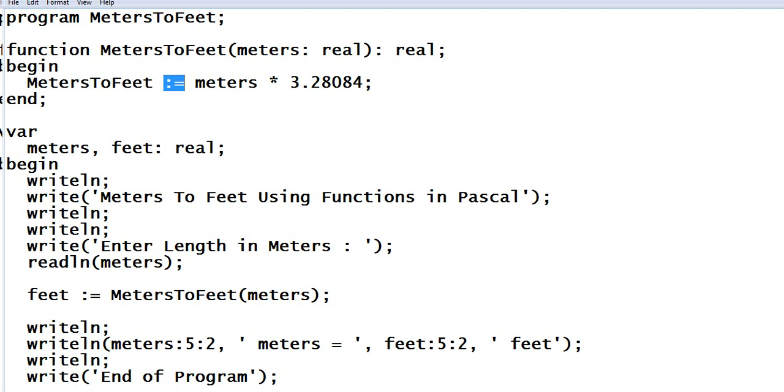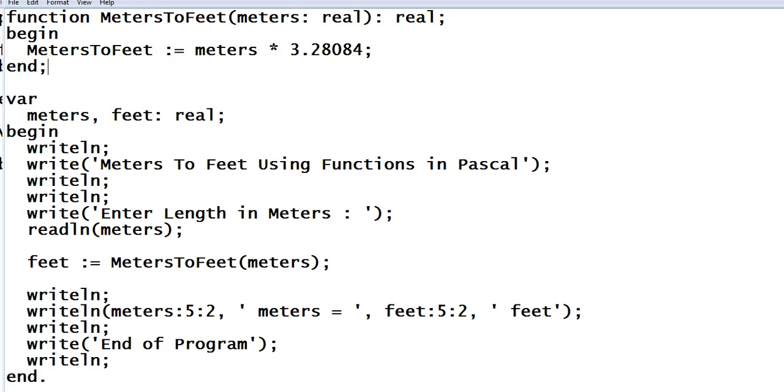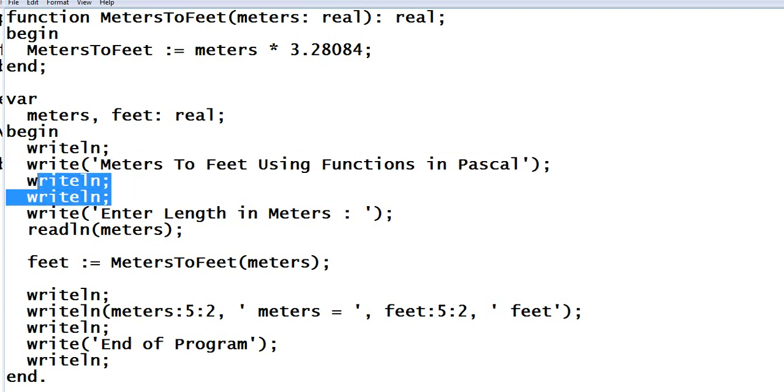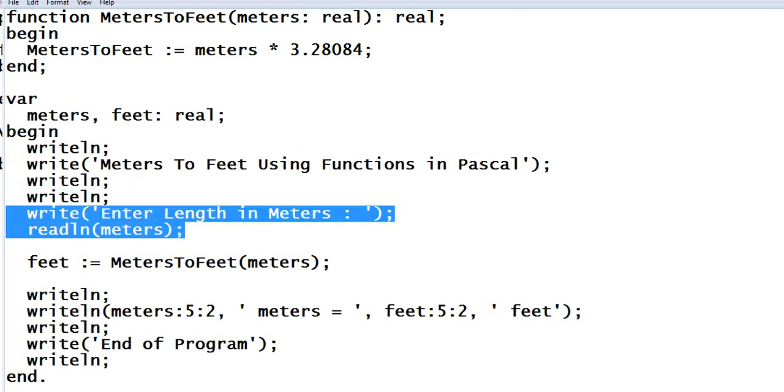Val meters, feet: real. Begin, writeln. So Meters to Feet Using Functions in Pascal. We have here two writeln for formatting purposes.